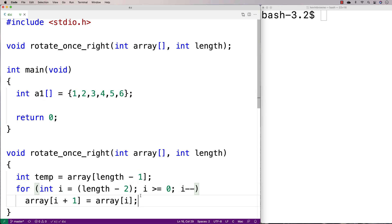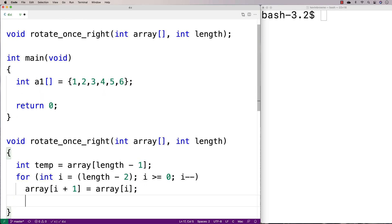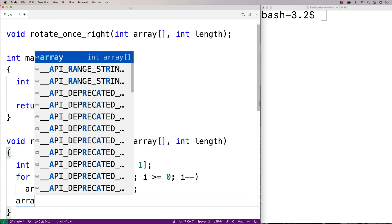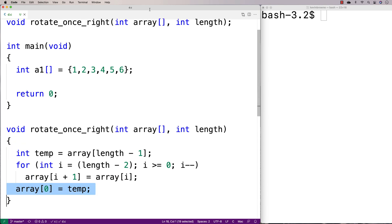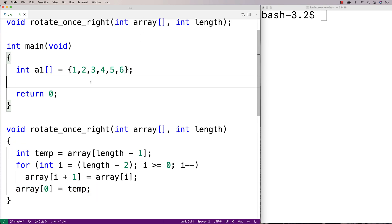And then to actually set that first element of the array, we're going to say array[0] is equal to temp. So we set that first element of the array that's not going to be set by this loop here to that last element of the array that we stored in the temporary variable.